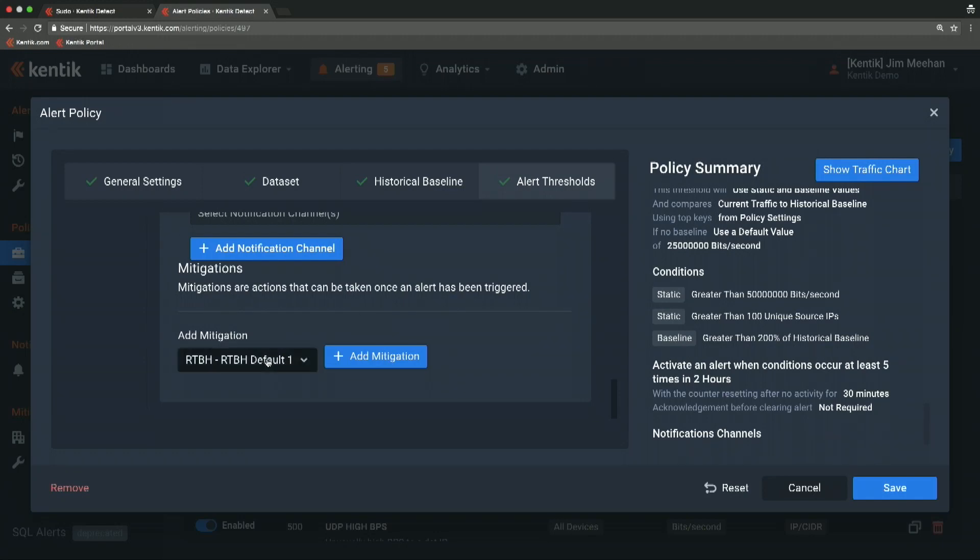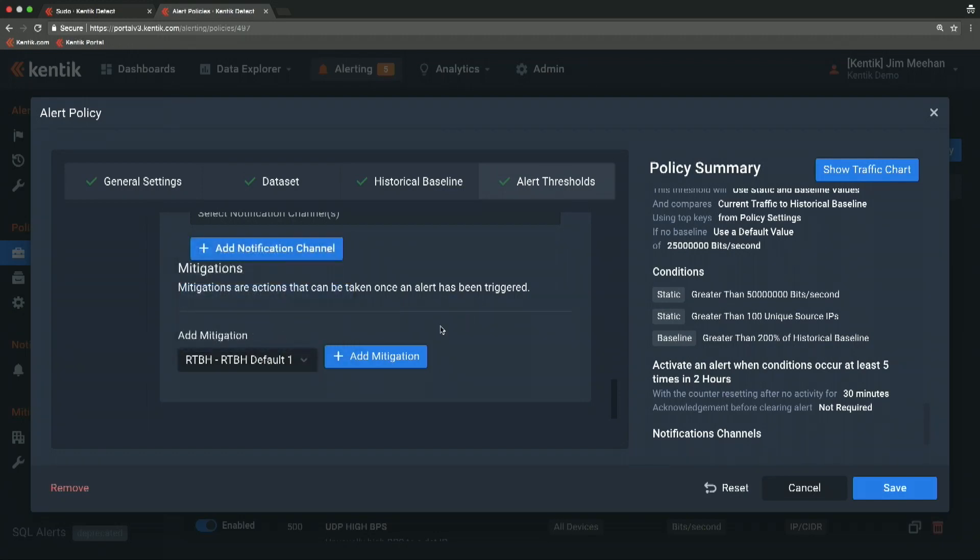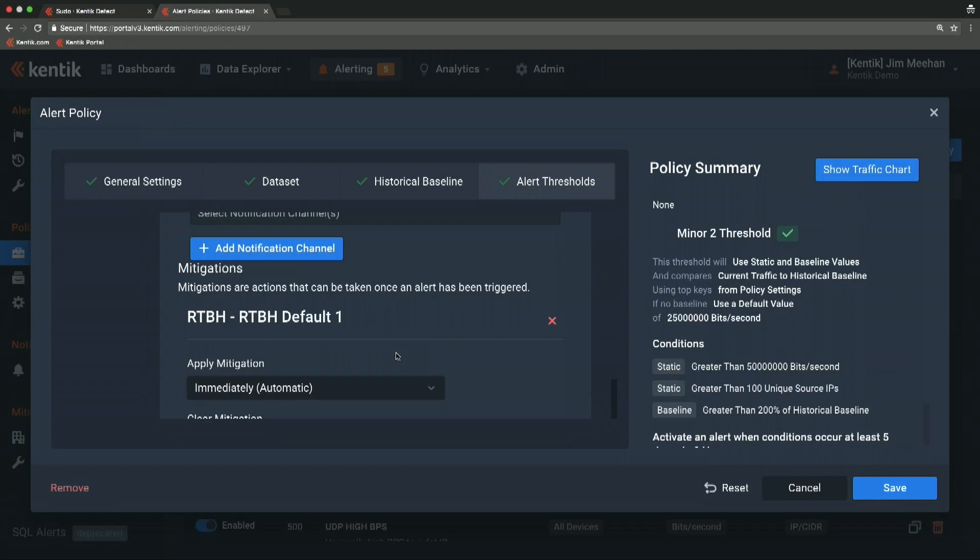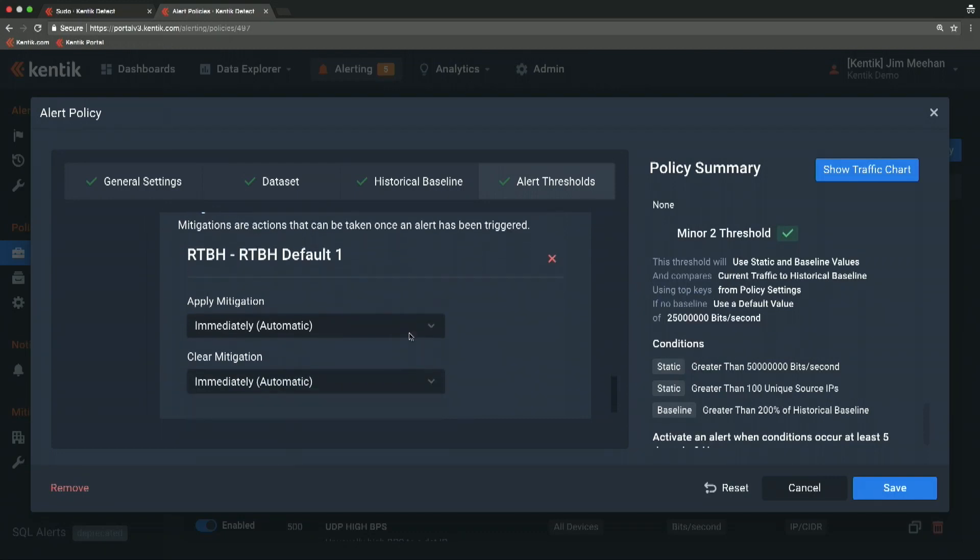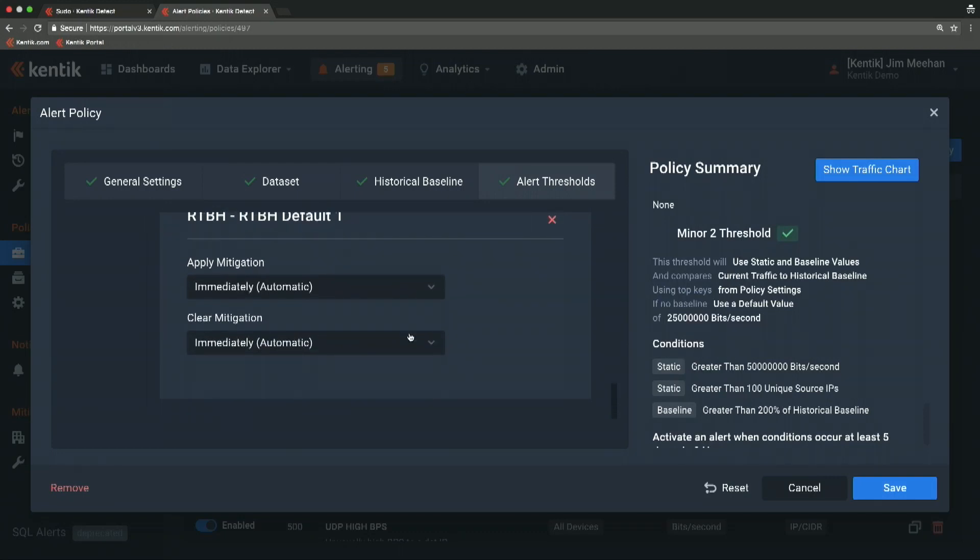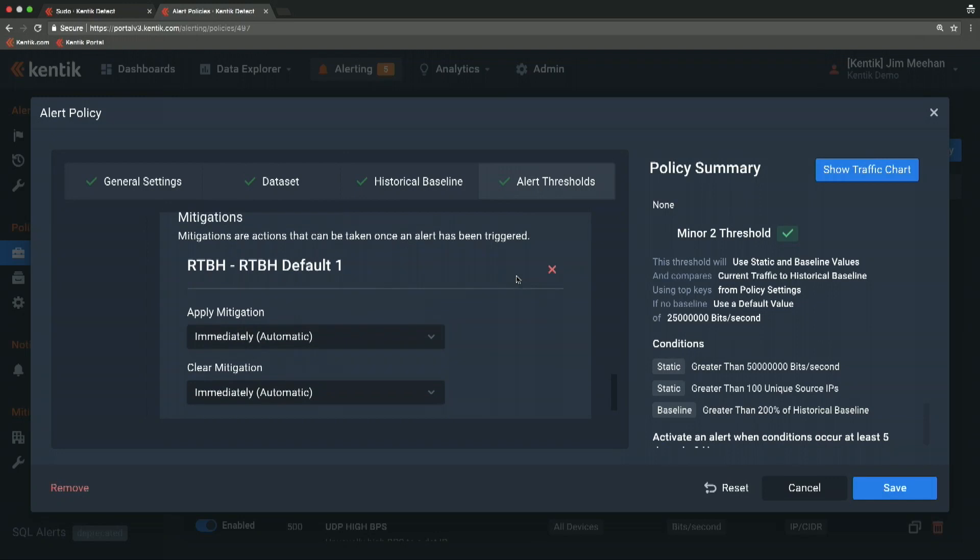But then we also integrate with A10 and Radware, who make hardware mitigation appliances. We're integrated with their API. We can notify that appliance. They can inject a route to divert the traffic into the appliance, filter out the bad packets, and let the good ones continue on to their destination.